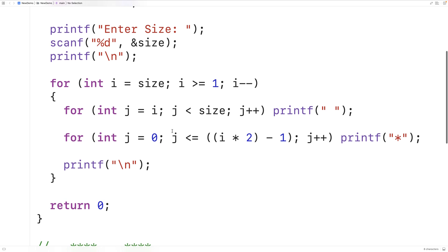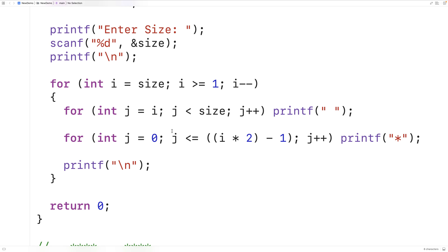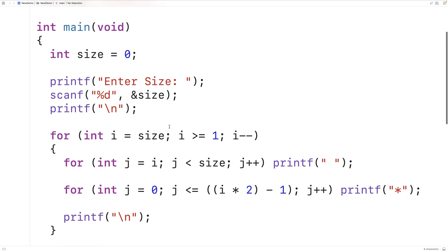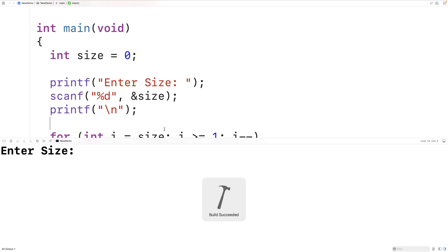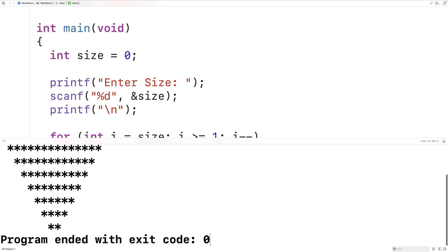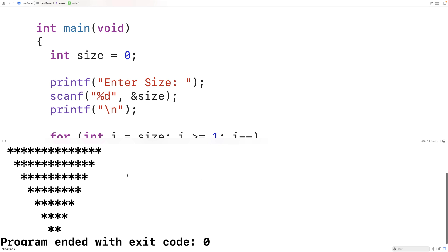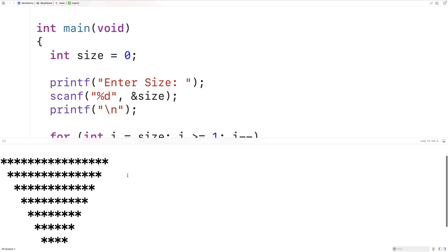So let's give this a test to see if we're printing out this downward facing triangle first. We'll save and run it. Let's put in, say, eight. And it looks like we have a nice downward facing triangle now.